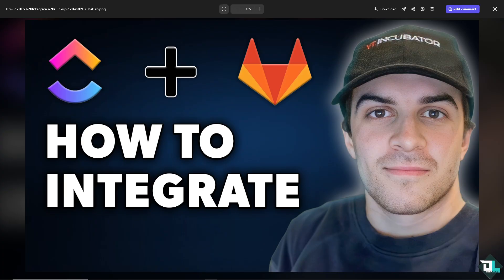Integrating ClickUp with GitLab can enhance project management and development workflows by linking task management with code repositories and version control. This integration helps ensure that development progress is tracked seamlessly with ClickUp based on GitLab activities like commits, merge requests, and issues.